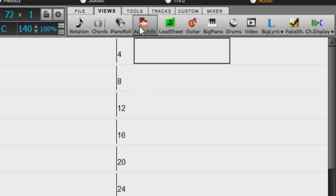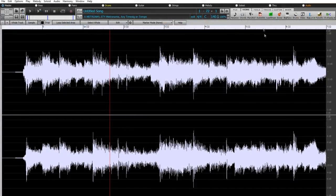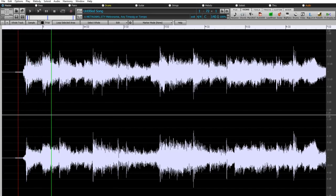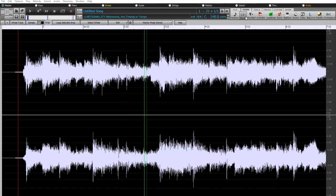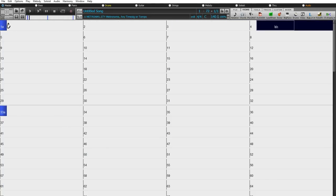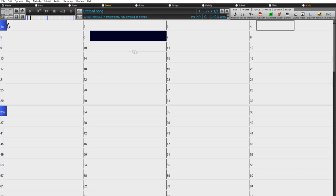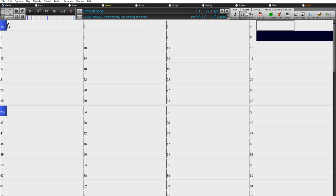So now if I open the audio edit window, we can see the waveform of our audio, and we can play it to hear. Now you can see in the chord sheet that it's obviously not synced up at all. So the first step is to get that synced up. There are a few ways you can do this.